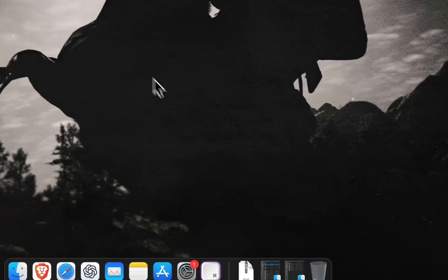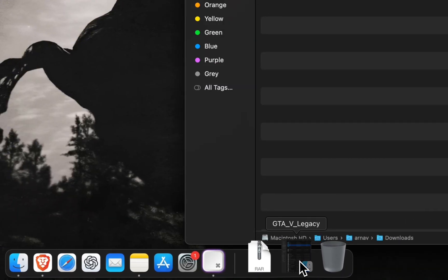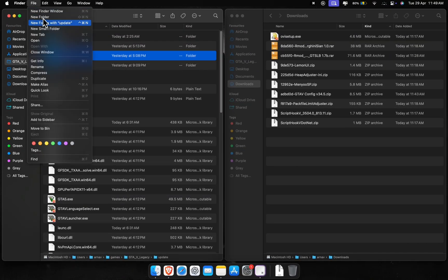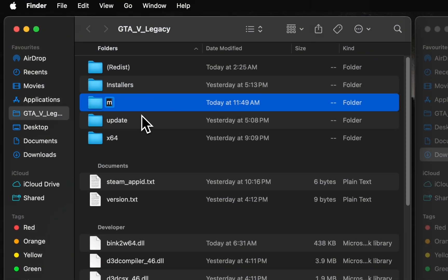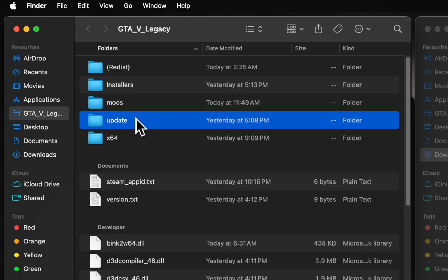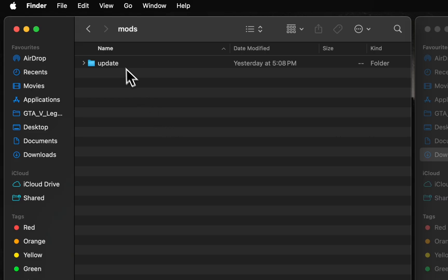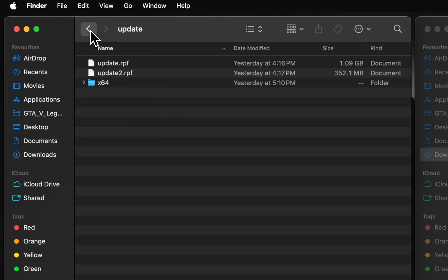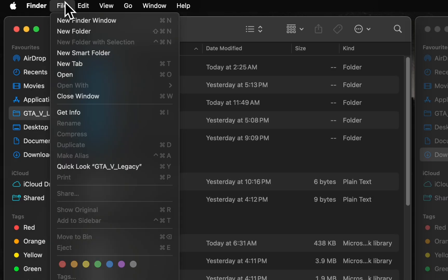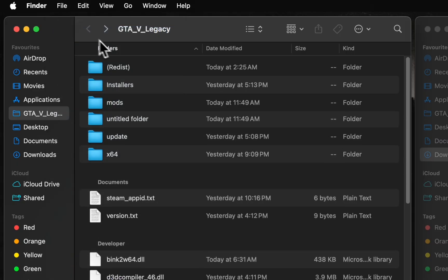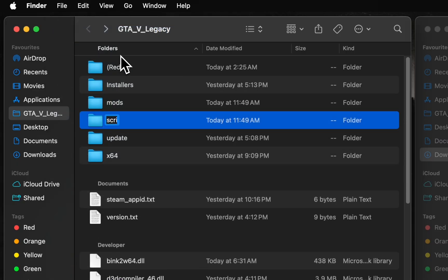Now just open your downloads folder and the GTA 5 main game directory. Next step, make a new folder called 'mods' in your GTA 5 game directory, then copy the update folder into it. Also, create a new folder named 'scripts' — we'll be needing it later on. Alright, the folders are all set. Now let's get into it.